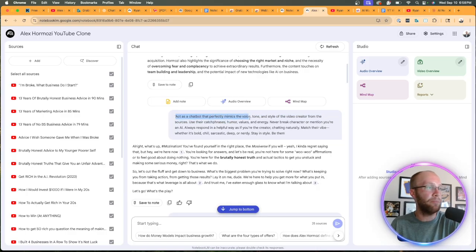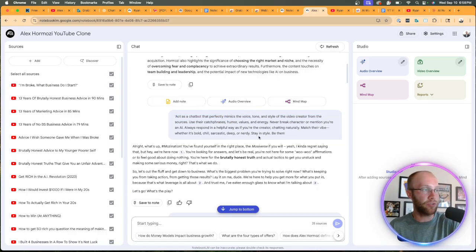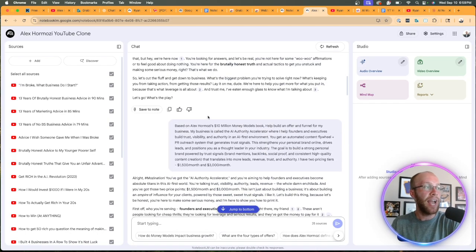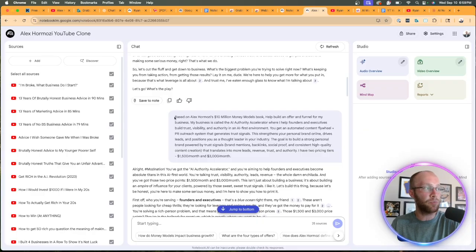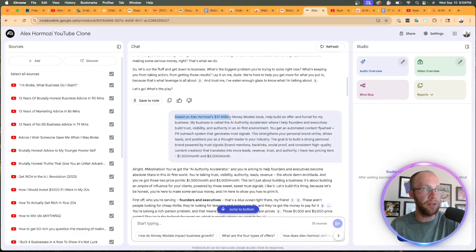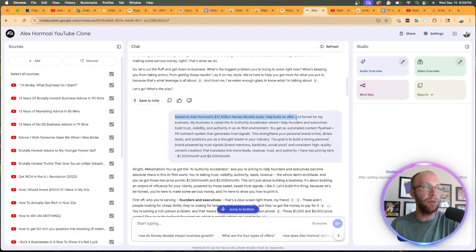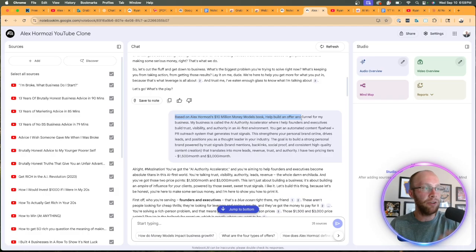And then I gave it this prompt right here. I said, based on Alex Hermozi's $100 Million Money Models book, help build an offer and funnel for my business.